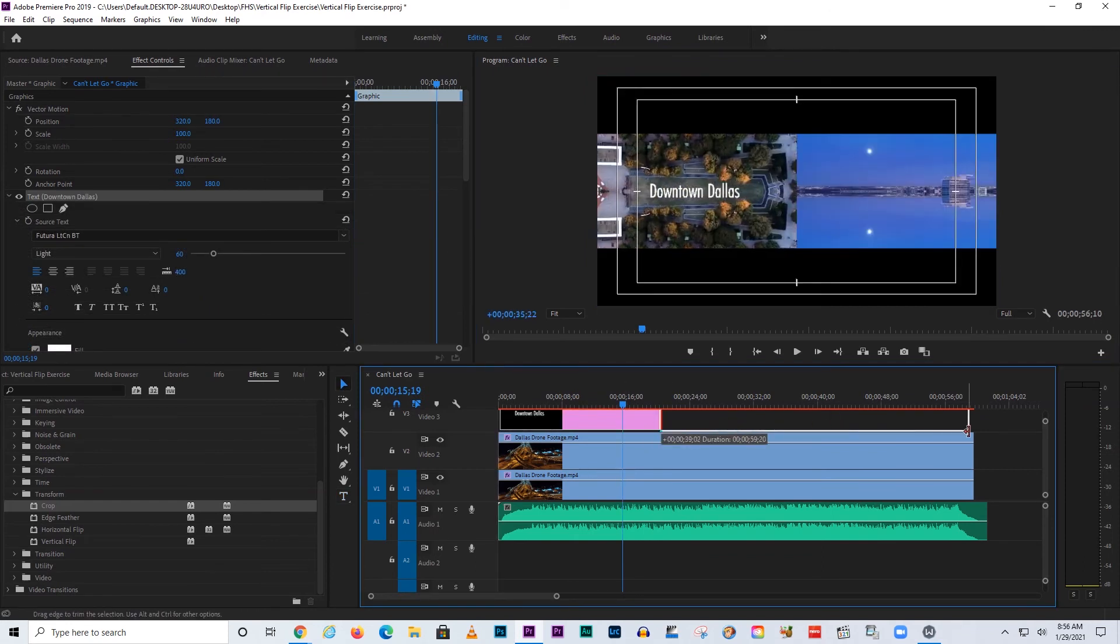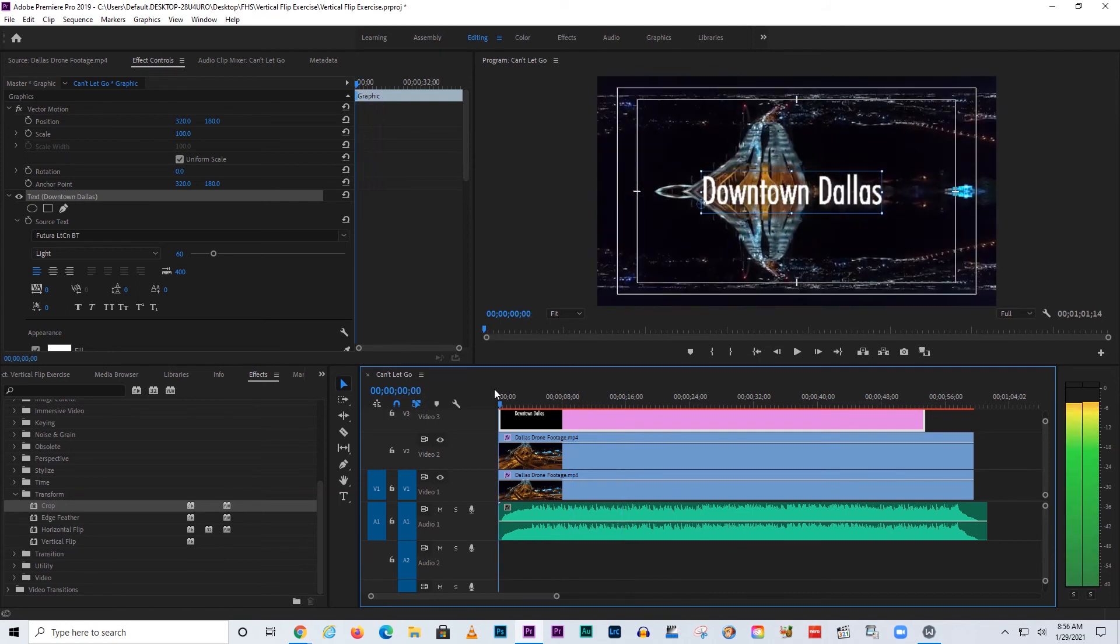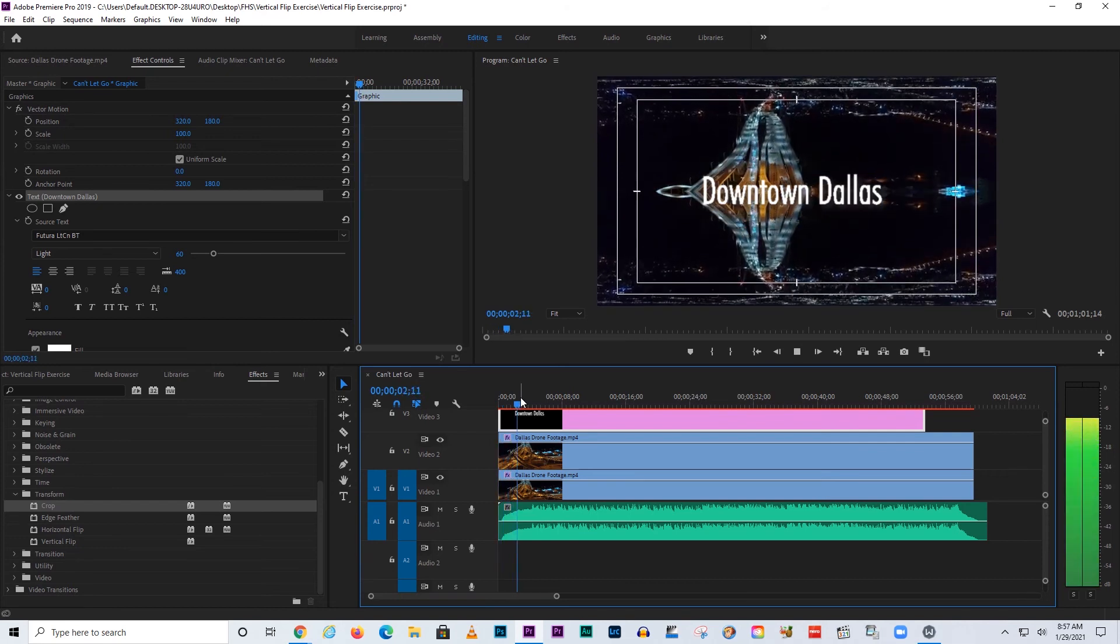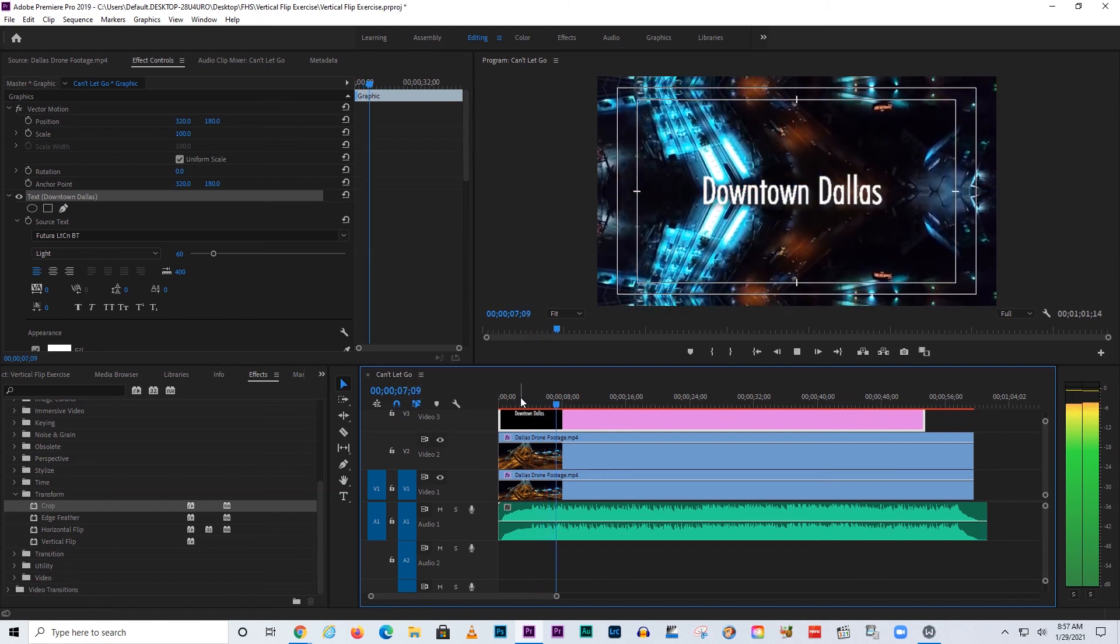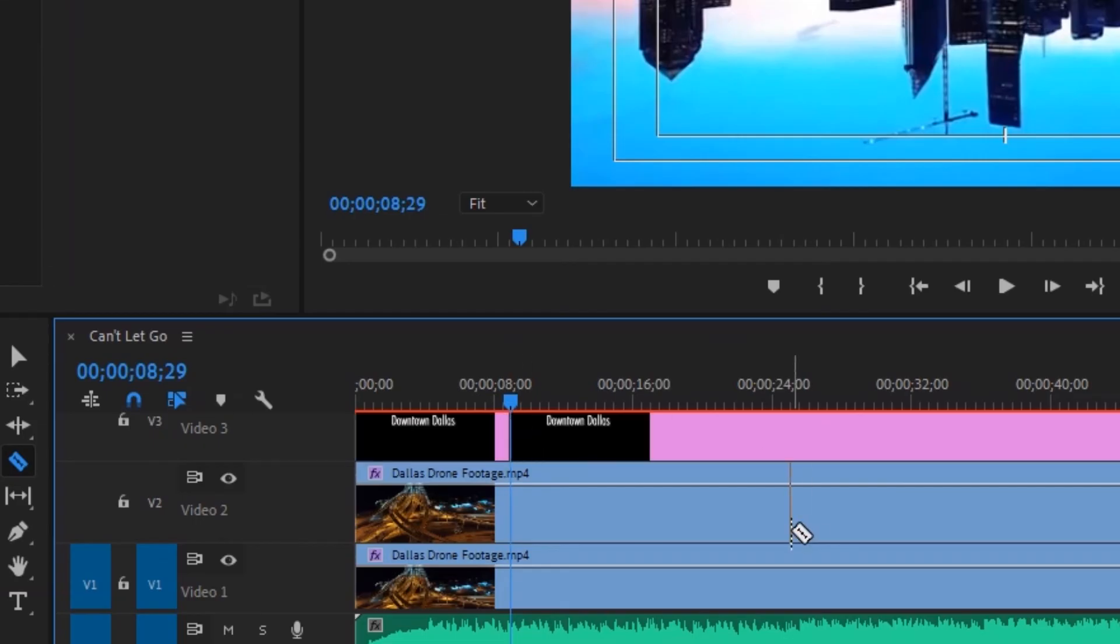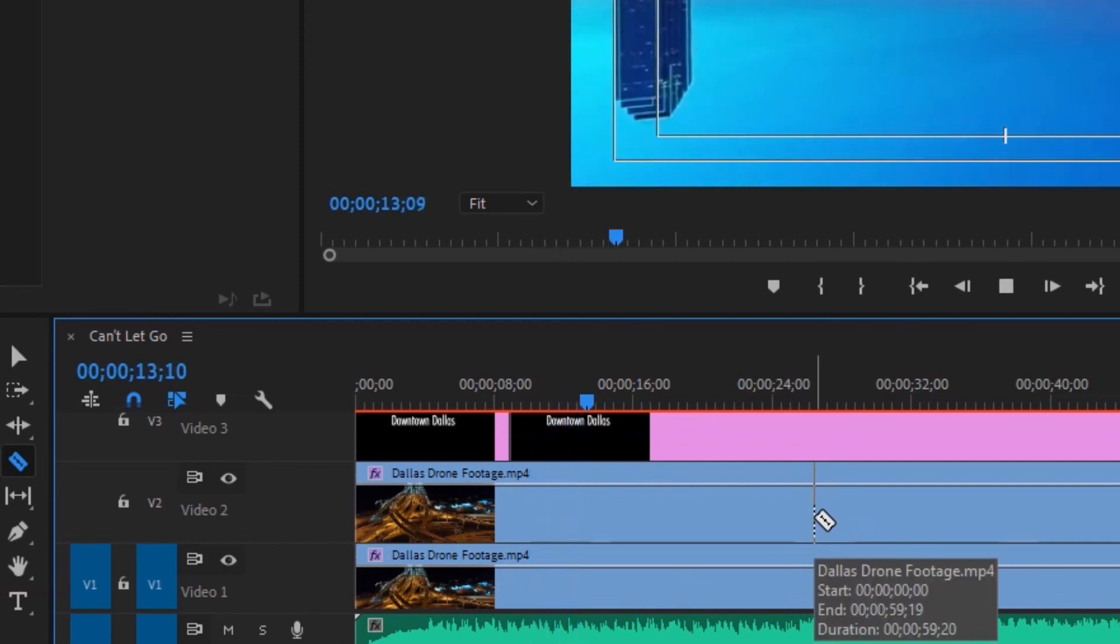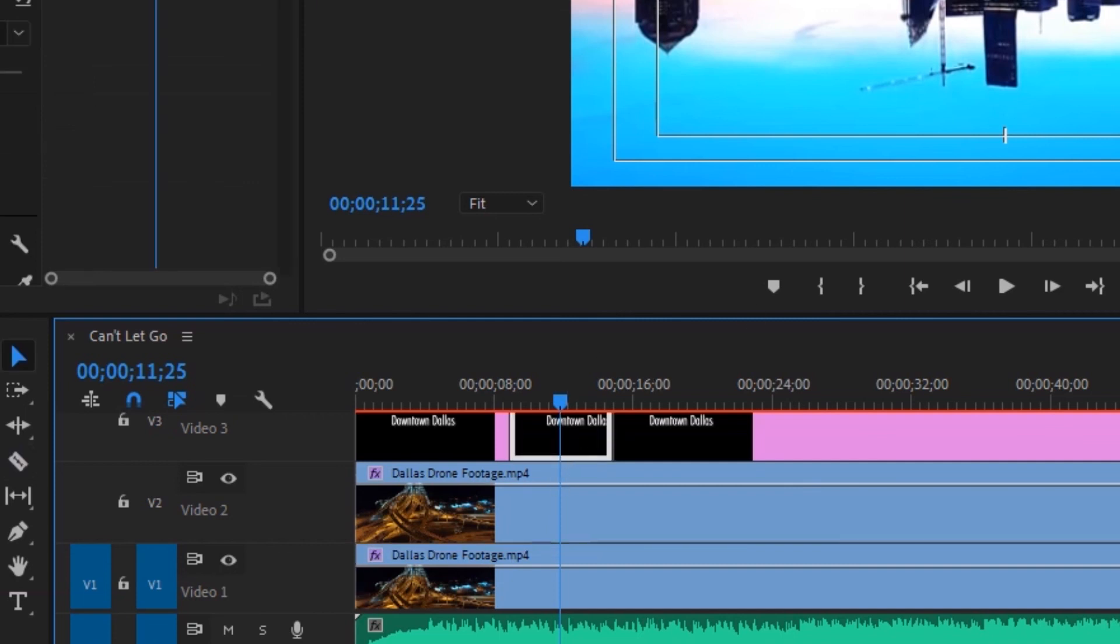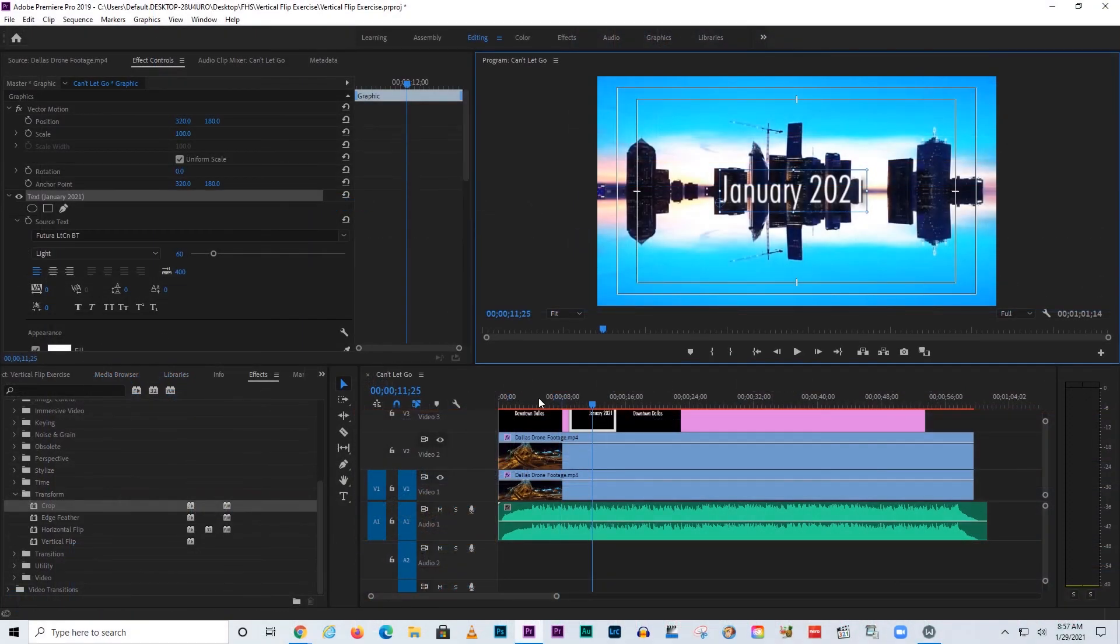We could make this thing last through the whole thing if you wanted to, and we could change it out by every few beats on the beat of the music. Maybe right here I'll hit C for cut, and then there's going to be another beat here, and let's just change this to January 2021. Let's see what this looks like.